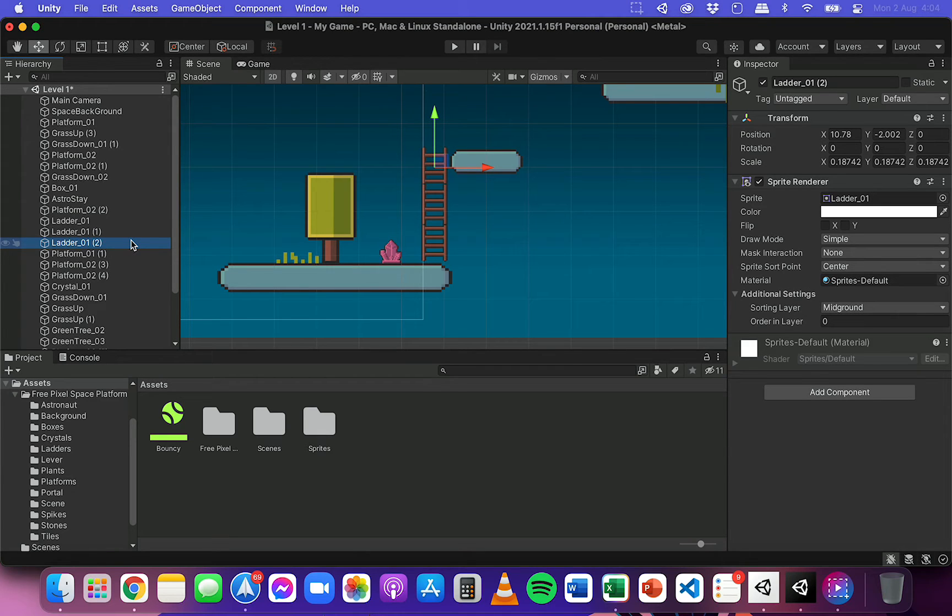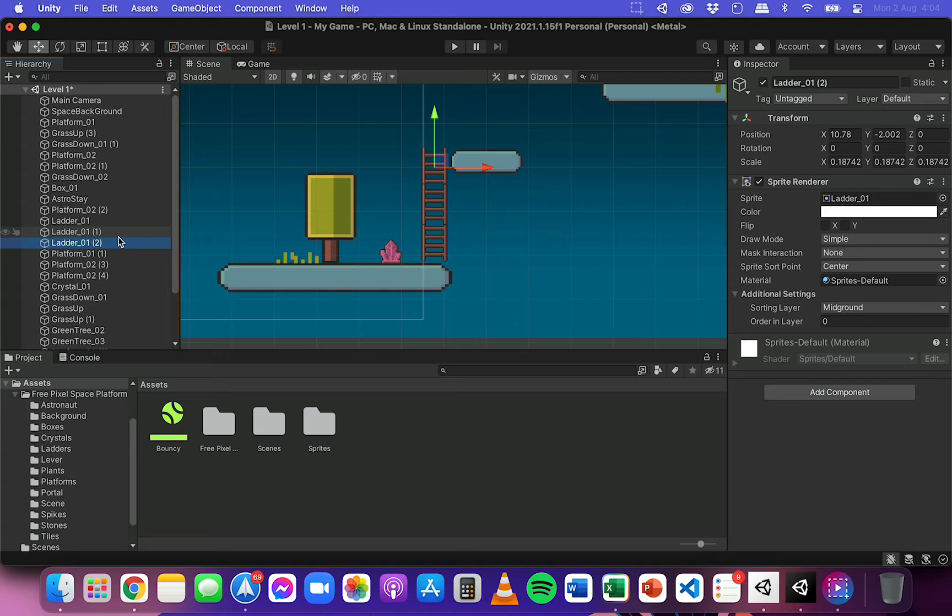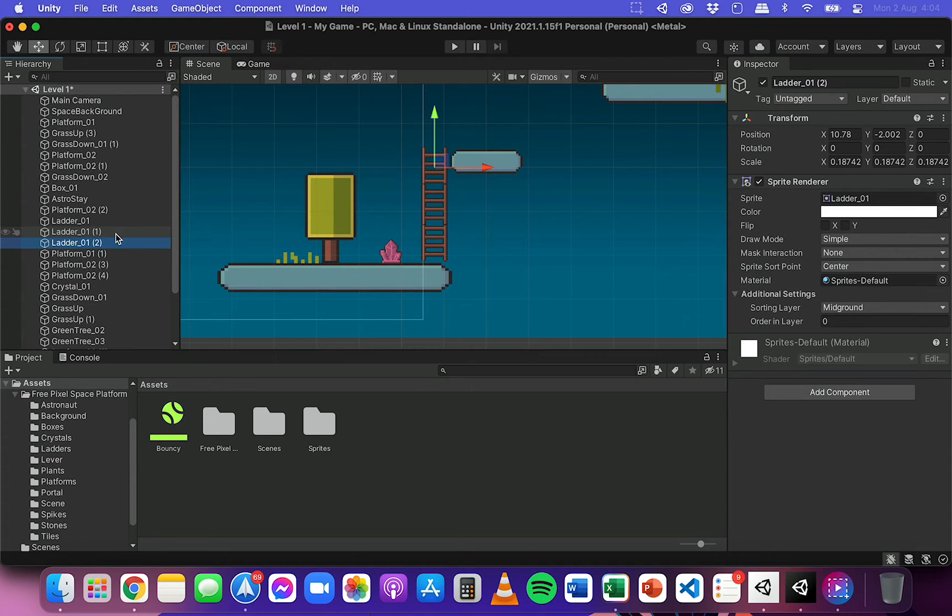So what I'm going to do firstly is these three assets here in the hierarchy, I'm going to just organize them together. So I can hold down either command or the control key, I think if you're using Windows.